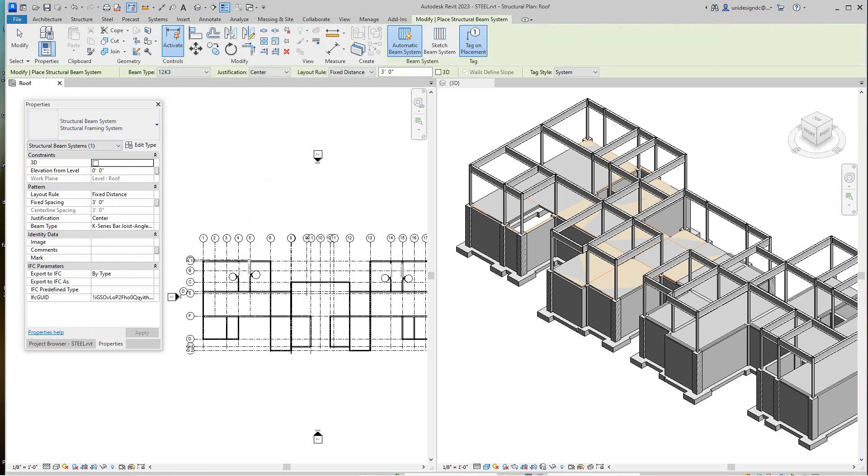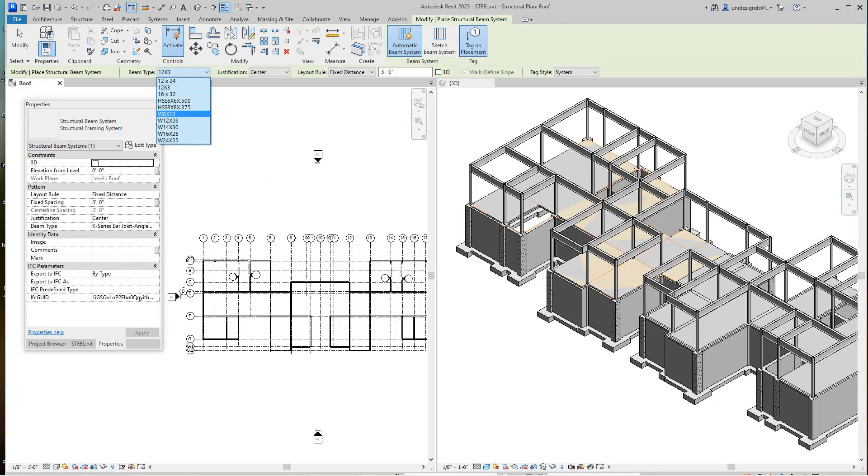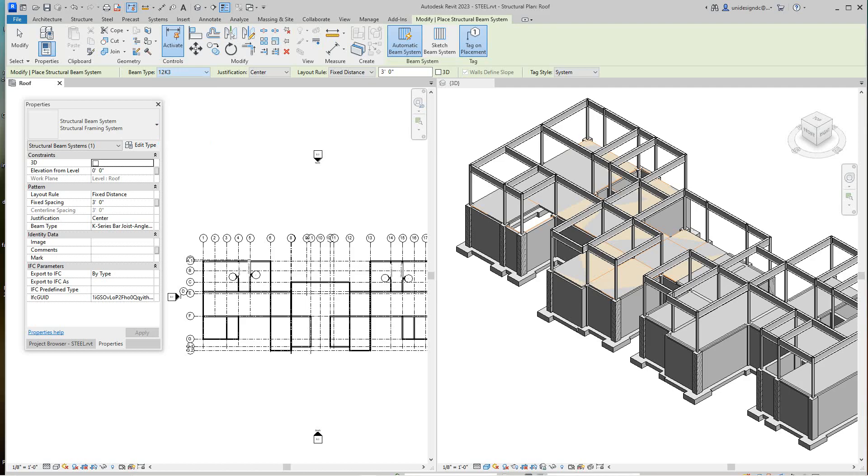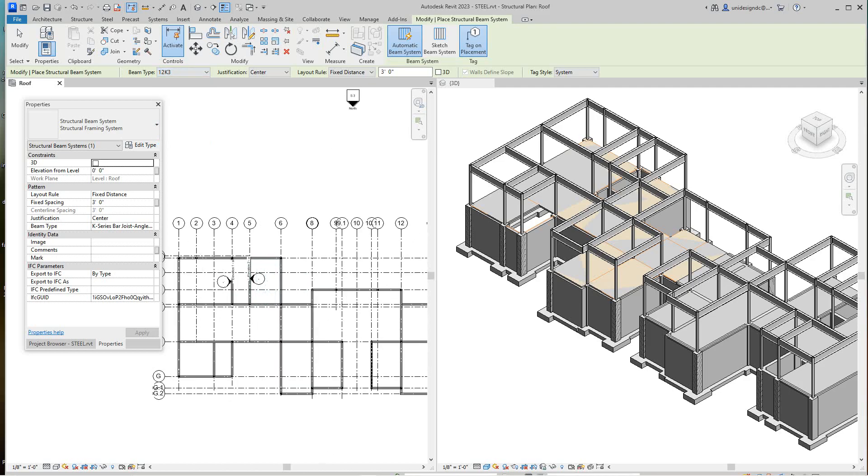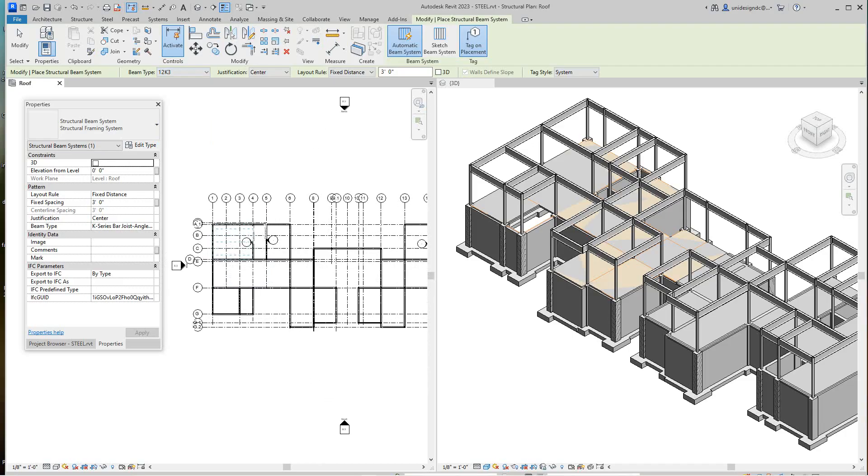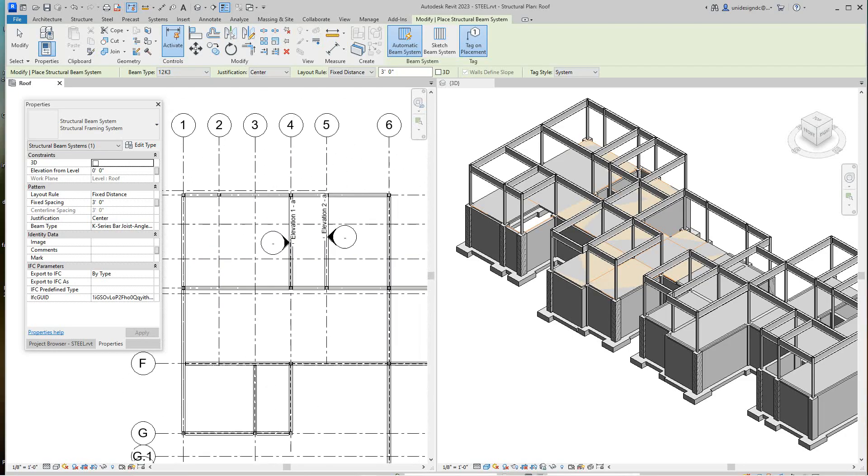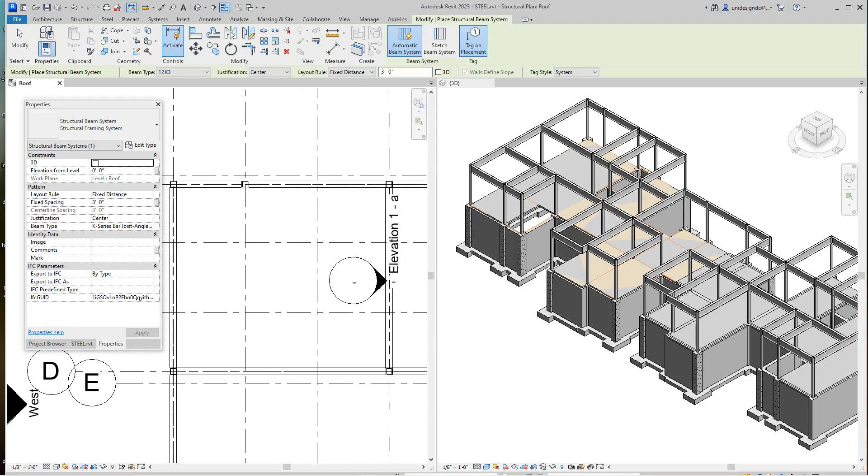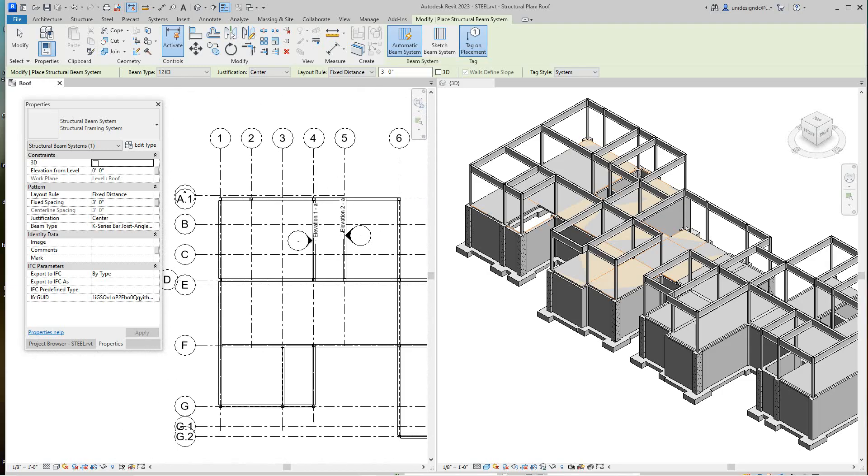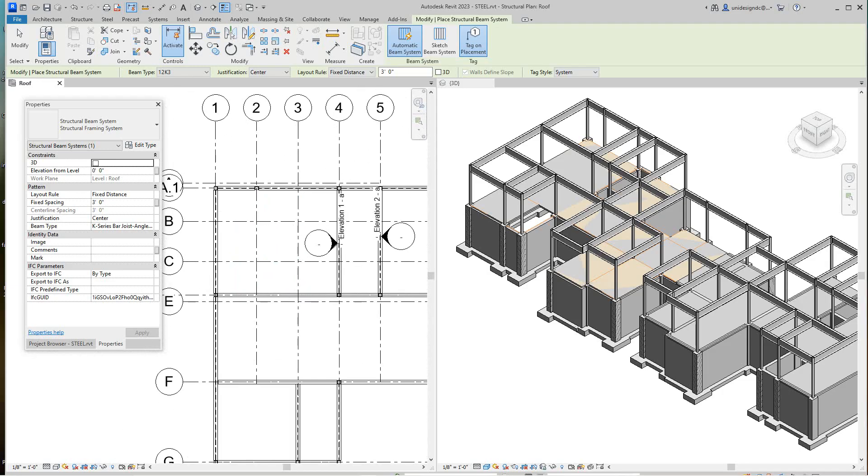And then here, these are the different type of systems we can use, you can do this pull down. But for this I'm going to use this 12K3, I think it's just a joist of one foot, 12 inches, 12 inches depth. So here when I go in to my plan view, see the blue height of the line, those are the beams, so the joists.